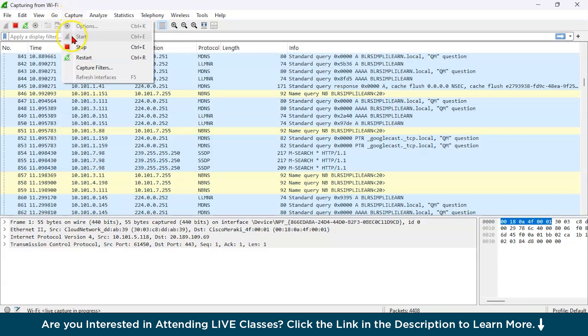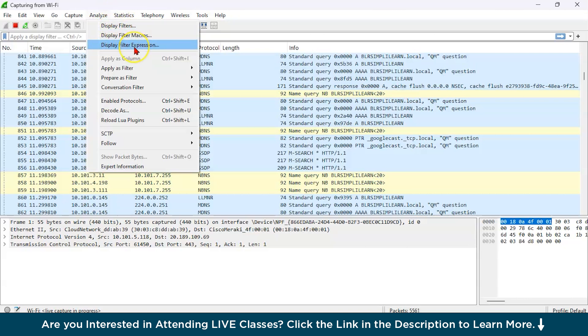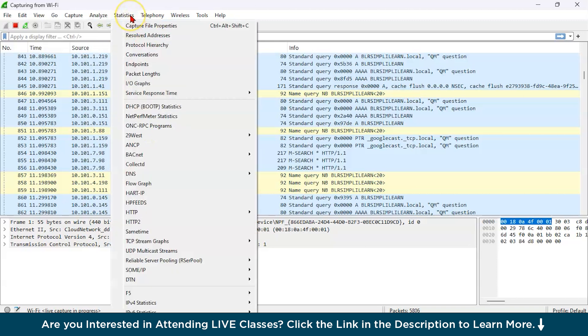Then next is analyze. As you can see all over here, you have display filters, display filter macros, display filter expressions, and many more. Similarly, you have statistics which helps in viewing network statistics and data summaries.